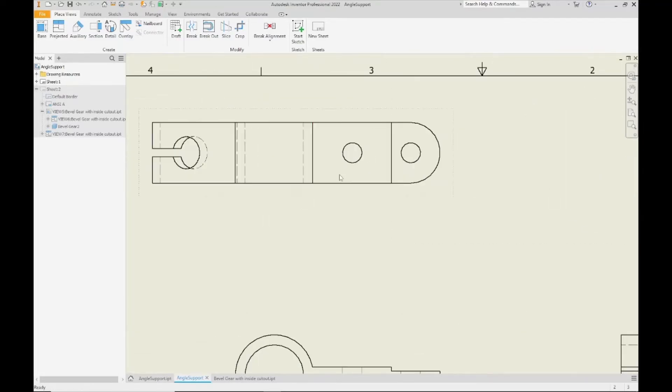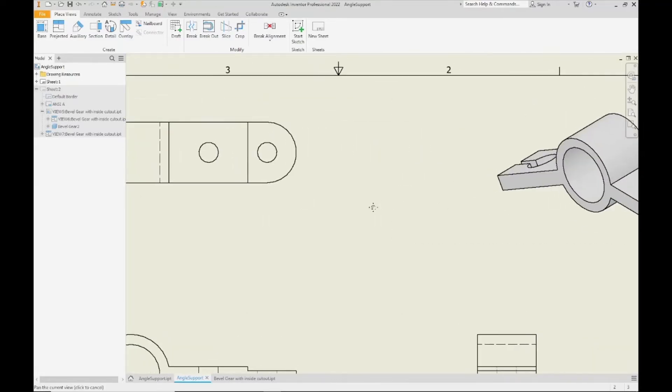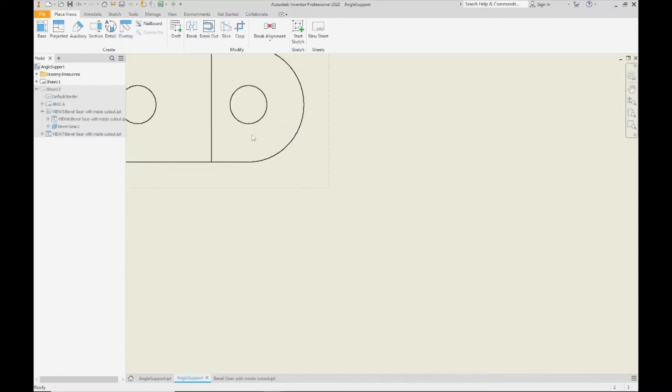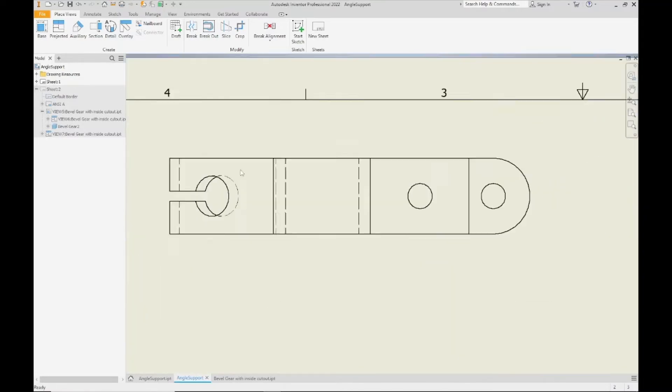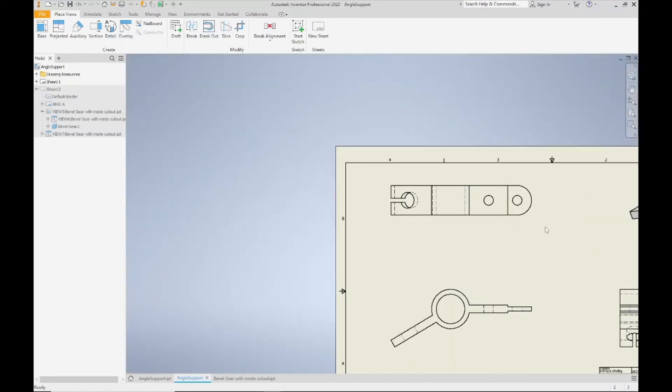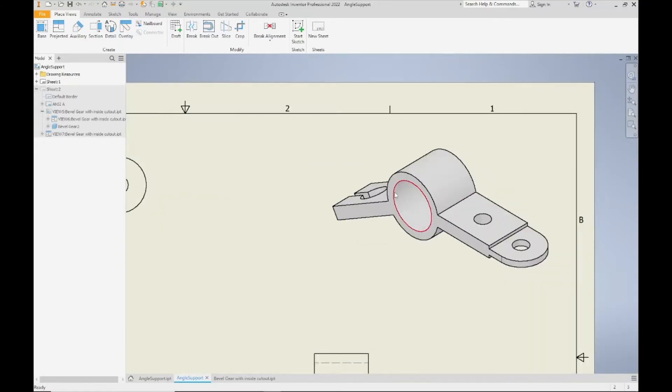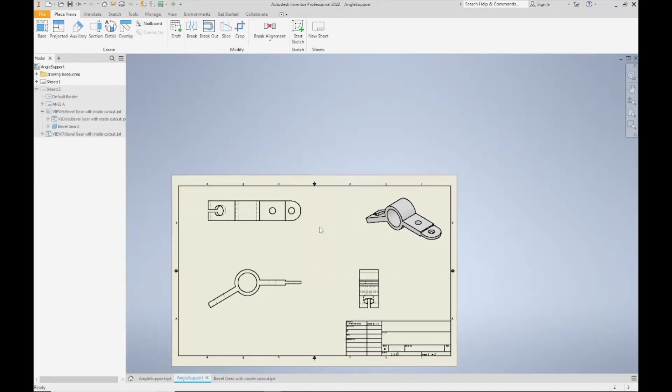They show us the edges or the parts of the feature that we can actually see, and then the hidden lines show us features that are hiding underneath. So for example, these two dashed lines here on the top view they represent the hollow cylinder here. So from the top you wouldn't see that, but the hidden lines they show us that that cylinder exists.